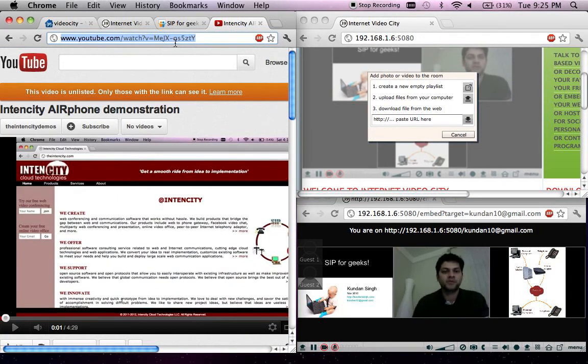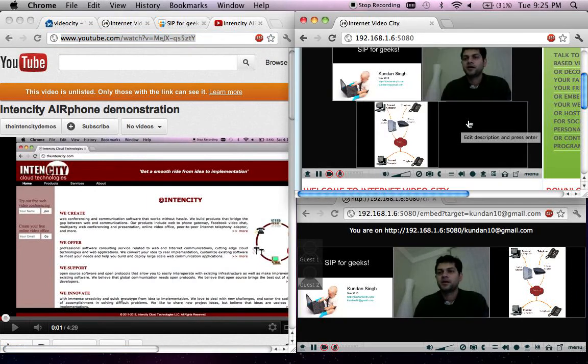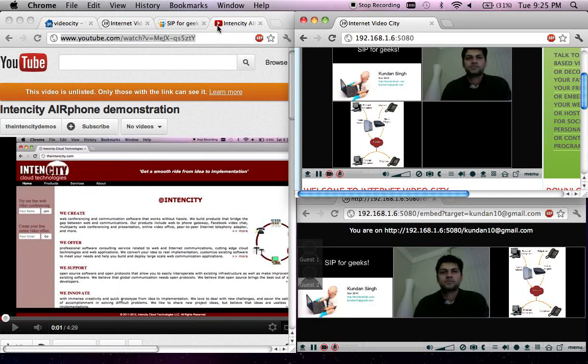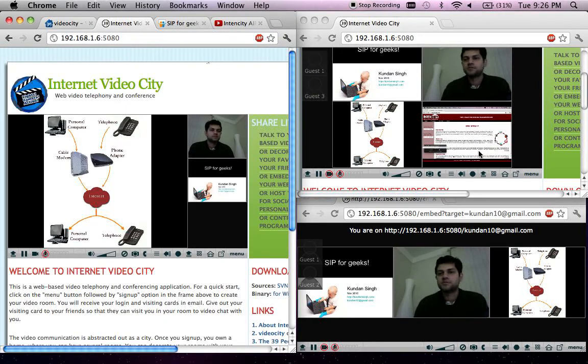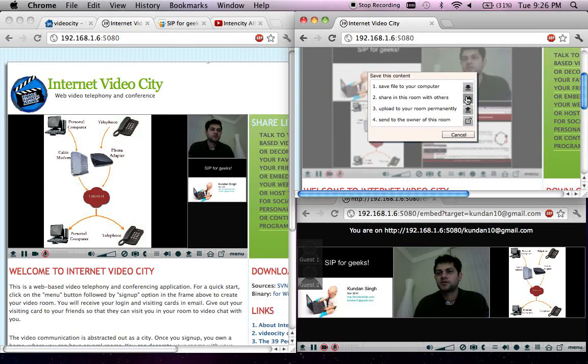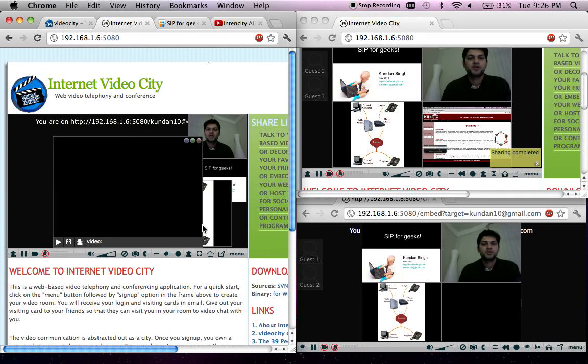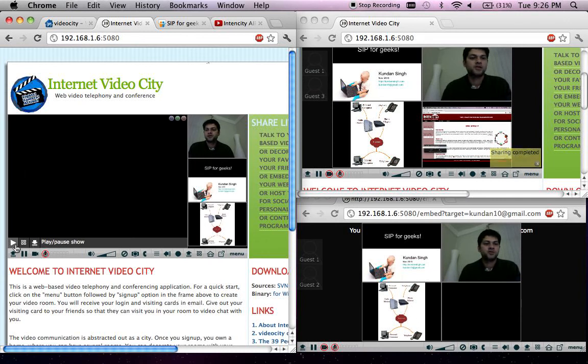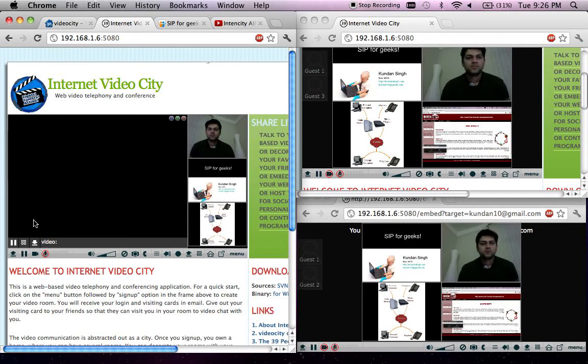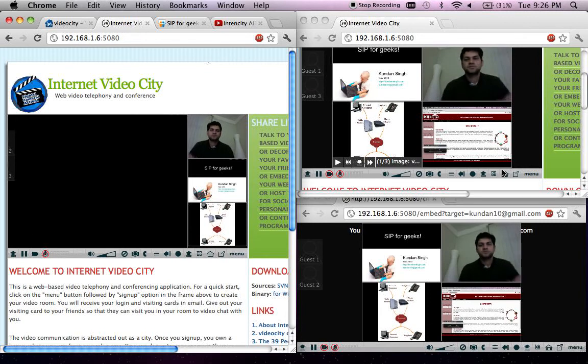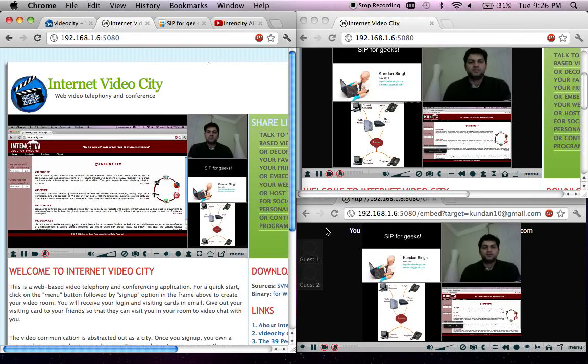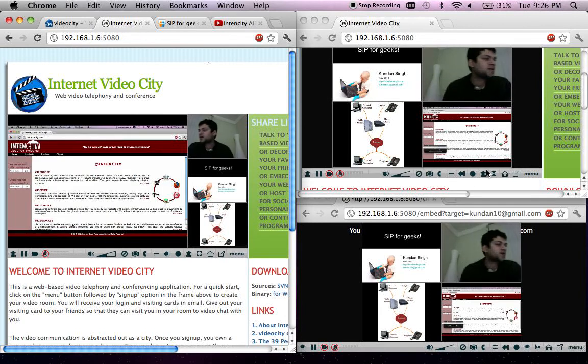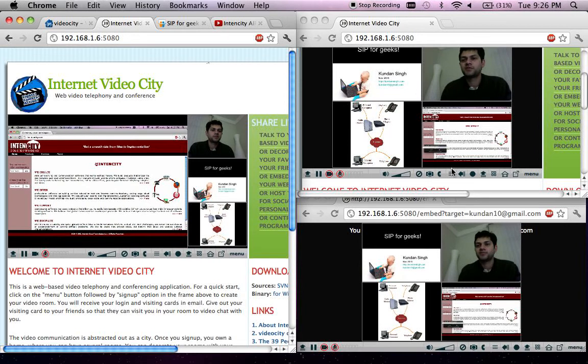Just go to a YouTube website, watch a video, and then copy the URL and paste it there. As you can see, other people also see it. Once I shared this in the room, other people will also see that shared YouTube video and can play that as they like.